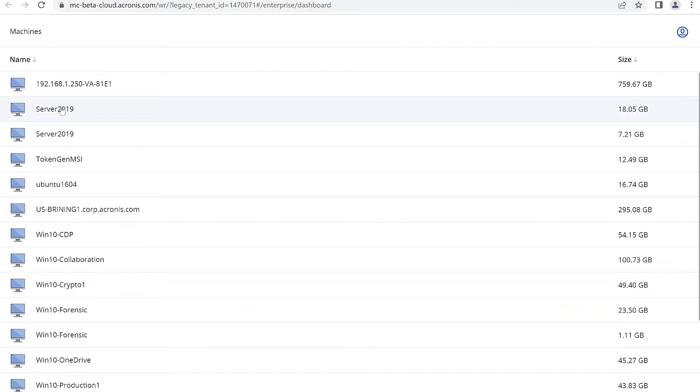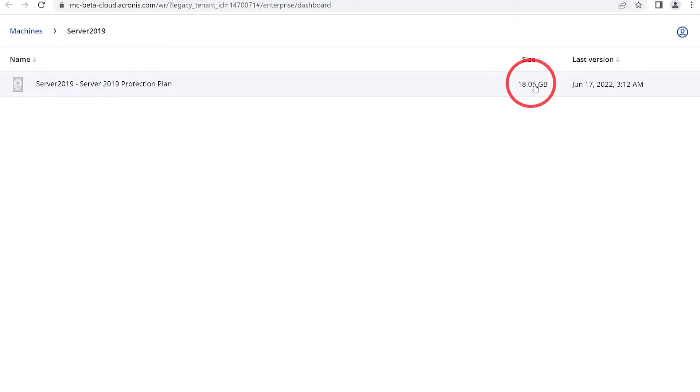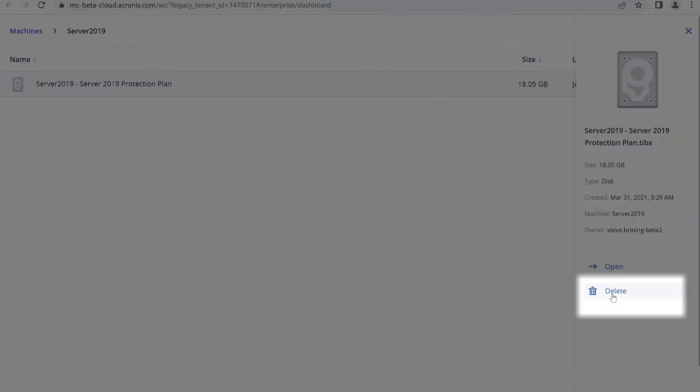I can choose the particular device, and then you will see that I want to remove these backups. I'm going to click on the size where it says 18.05 gigabytes in my example, and you will see that I have the ability to delete these from the WebRestore console.